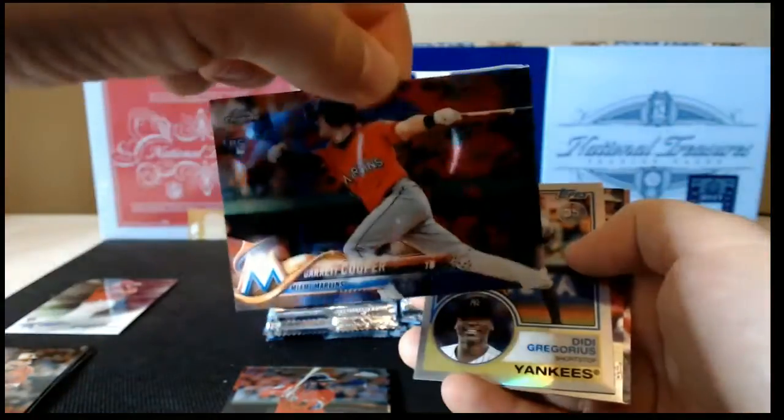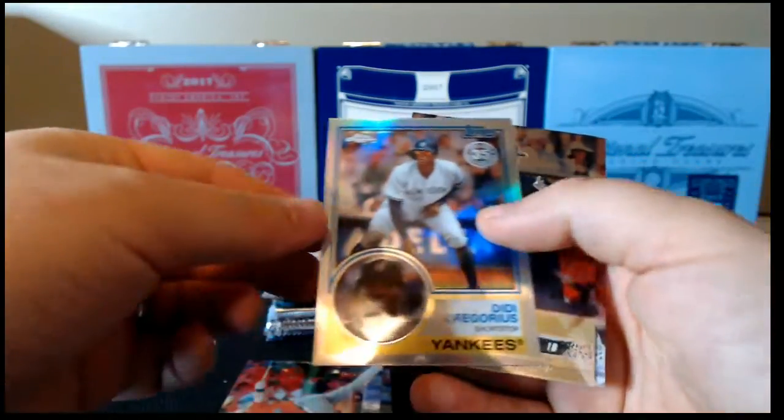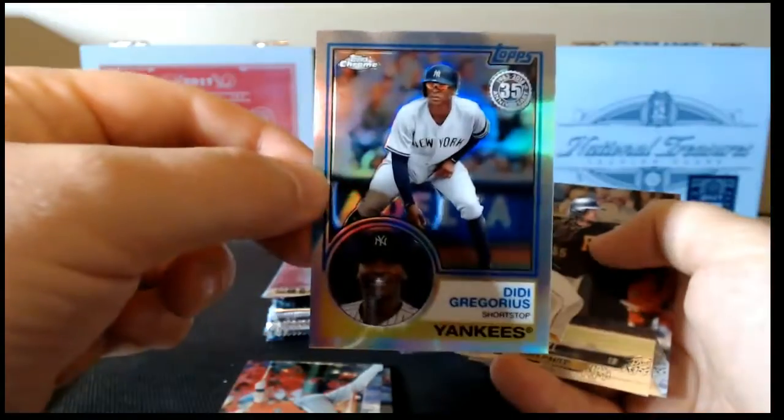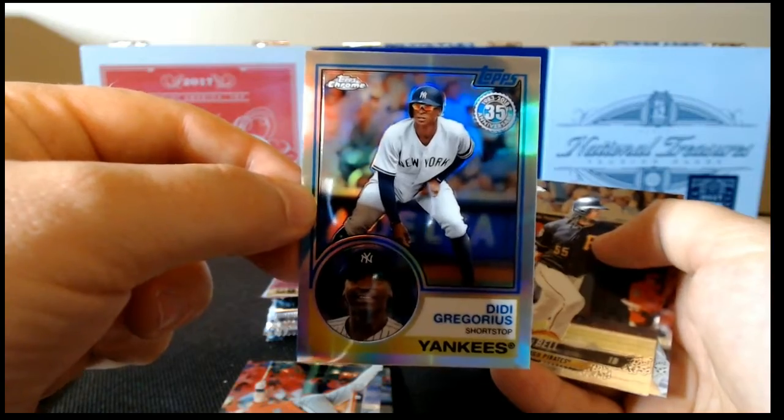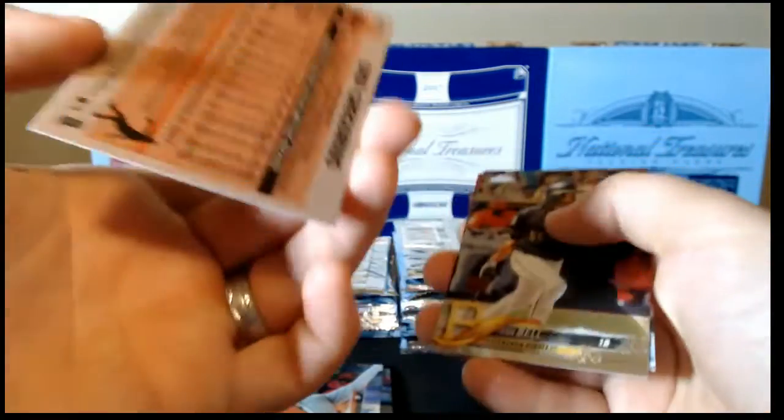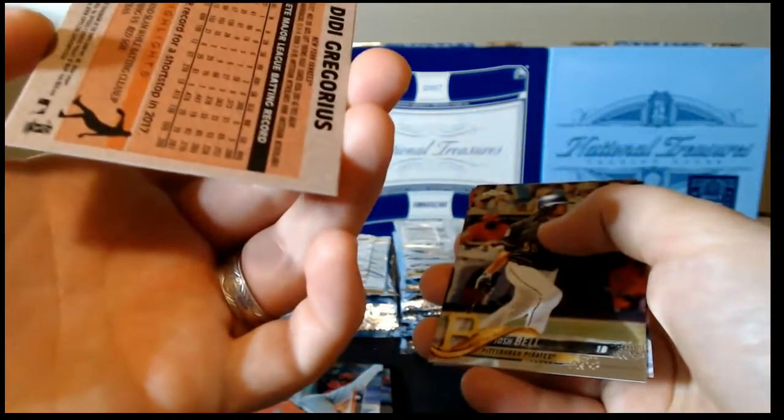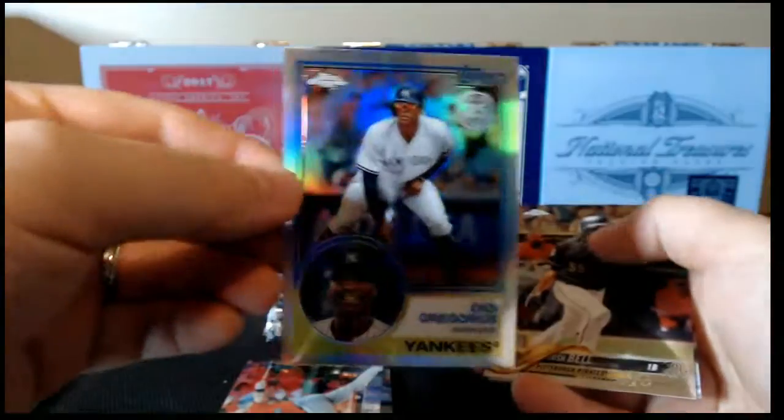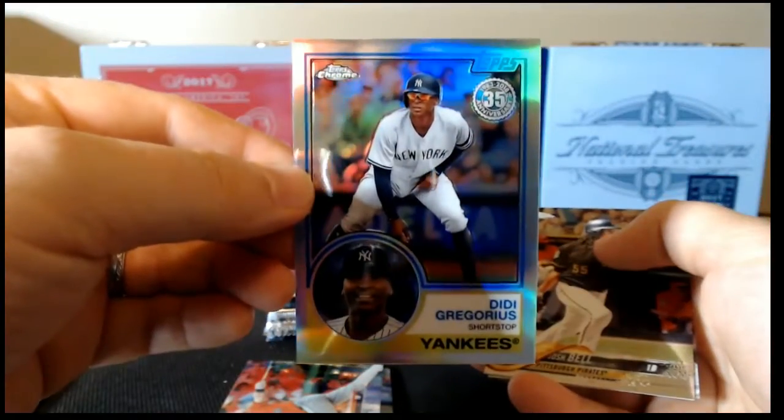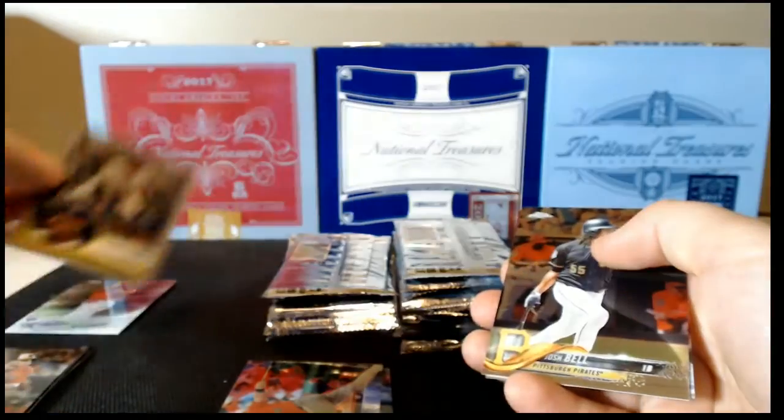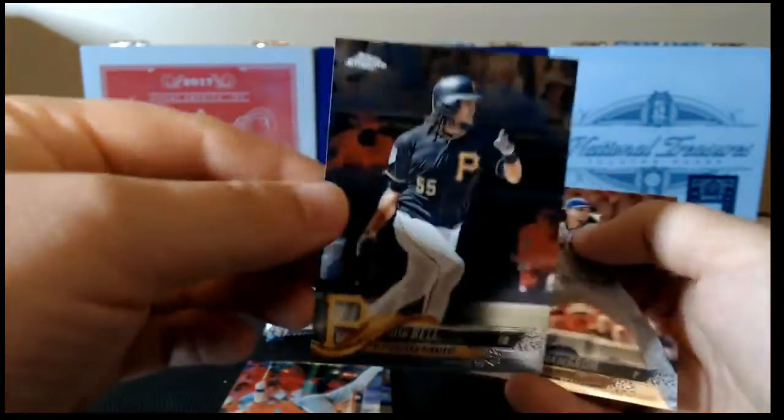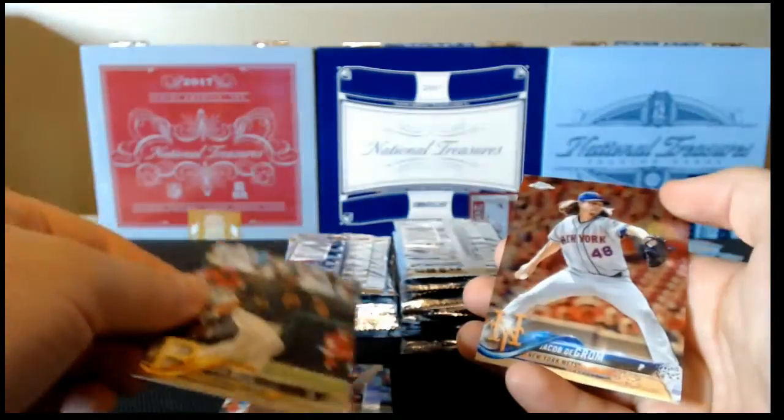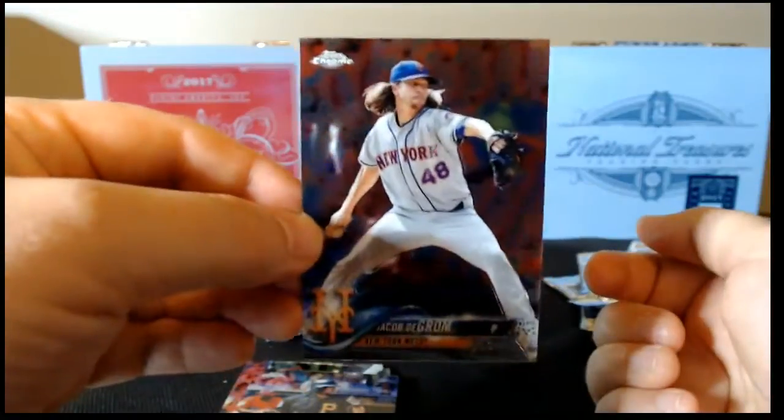Garrett Cooper base. Didi Gregorius 35th Anniversary. Always forget if all these are on refractor stock or not. Nice card, though. Put that up there. Josh Bell base and Jacob deGrom base.